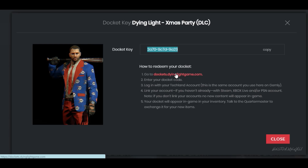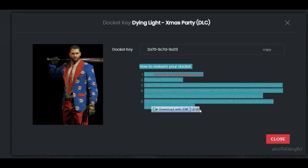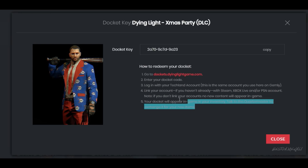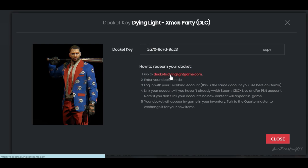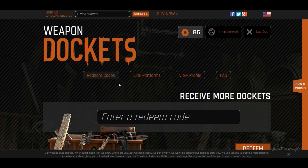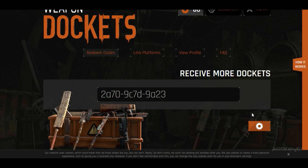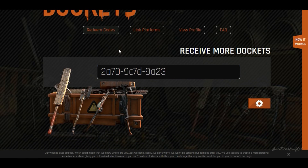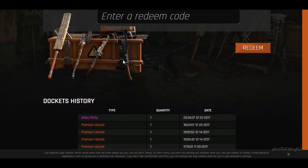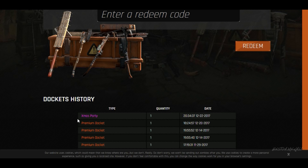Just to be clear, it's the Docket website — not the Dying Light game site. All the instructions are written there. Once you're at the Docket website, make sure you log in. Once logged in, fill in the code — paste it in and click 'Redeem'. It should say successful — congratulations, the Xmas Party DLC has been redeemed.